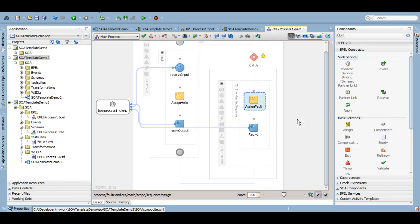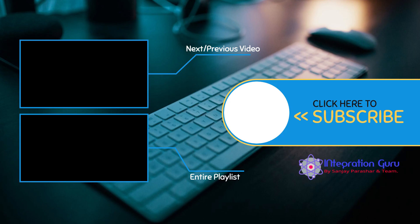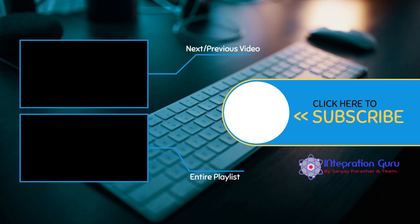However, if we talk about OSB Oracle Service Bus 12c, we only have one type of template that is pipeline template. So probably in the next video I'll talk about that template also so that you guys will not need to worry about templates in SOA or OSB. So thank you so much for your time. You take good care of yourselves and have a nice rest of the day. Bye-bye.